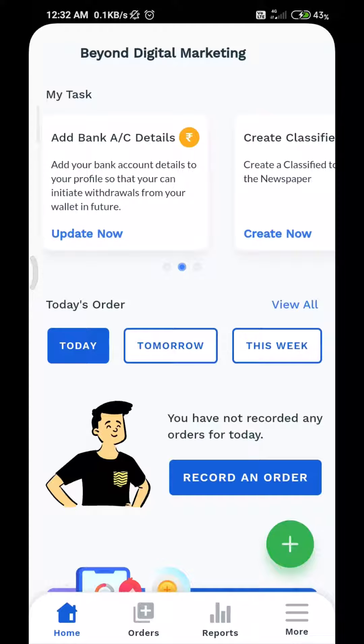Go to the 'My Tasks' section above. Click on 'Update Now' from the 'Add Bank Details' column.